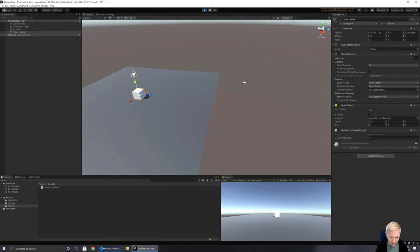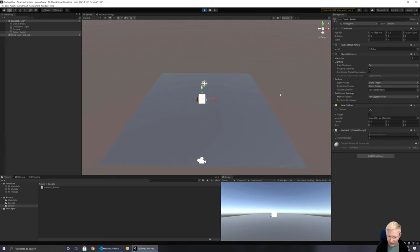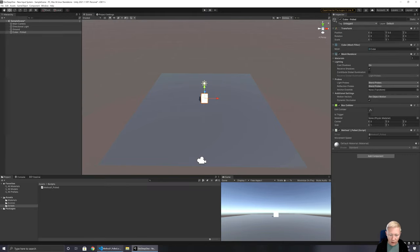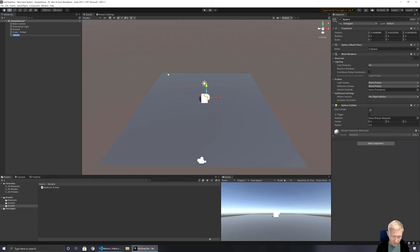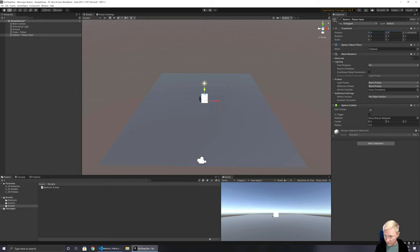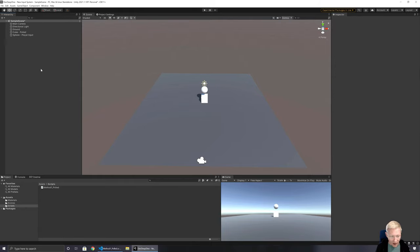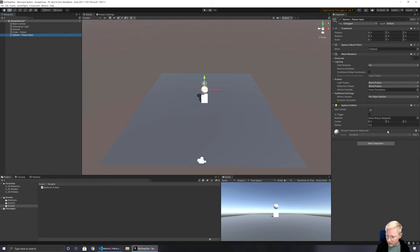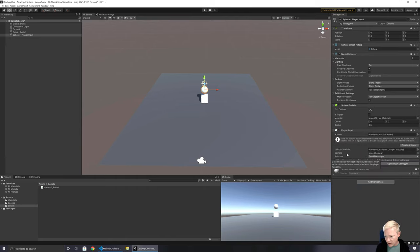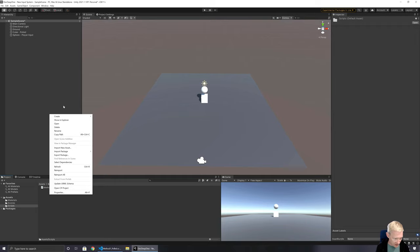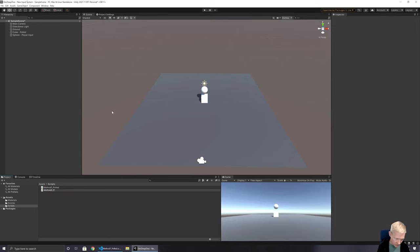Let's set up another method of movement using a sphere. I'm going to use the Player Input setup for this one. I'll move the sphere up a bit so I can see it clearly. This is what I'd use on an actual player. So we've got a Player Input component and I'm going to set up my script to work with Player Input and link that up.